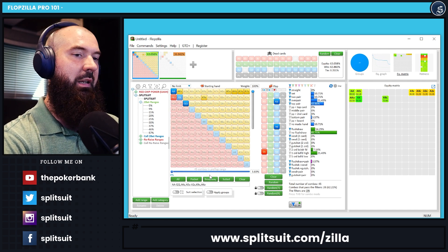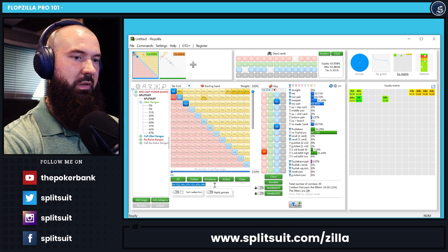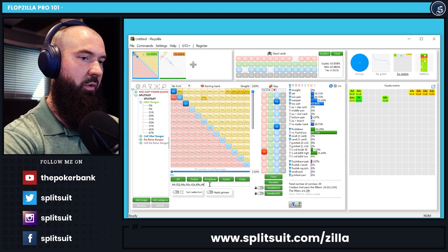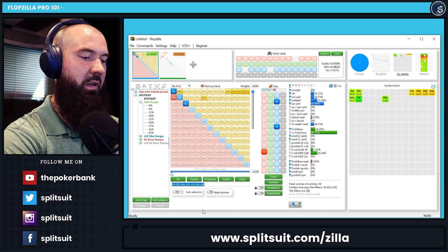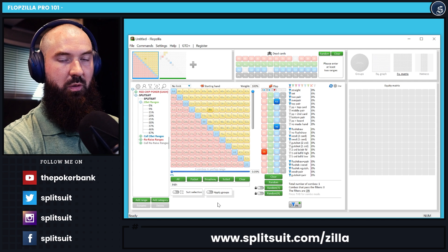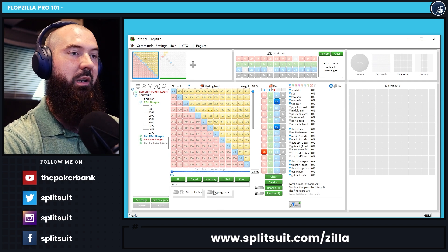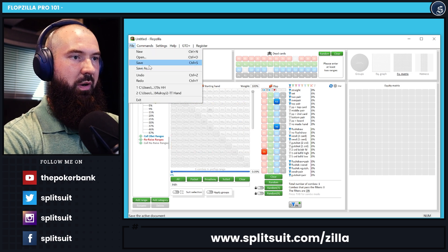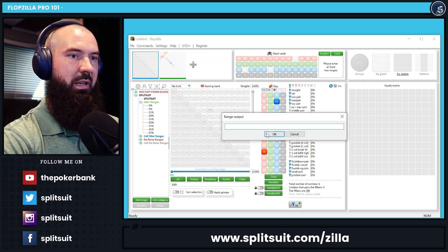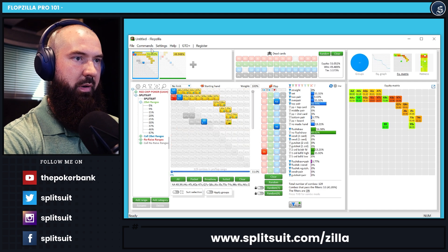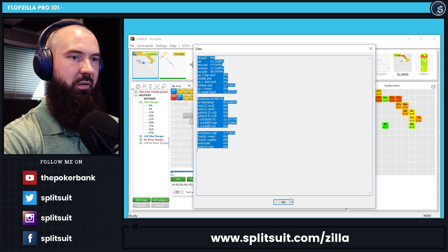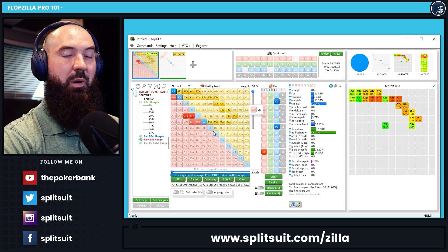A few rapid-fire tips: to copy a range, just click down here and hit Ctrl+C — you can then paste it, send it to people, or share it in Discord. You can also paste ranges in. If you want to manually type in a single hand — say Jack of hearts, Eight of hearts — you can do that, hit Enter, and it'll have just that single combo. For exporting, go to the Command menu, choose 'text output,' and you can copy the range or export the current stats from the analysis section into a spreadsheet.